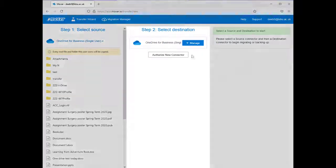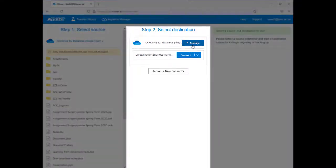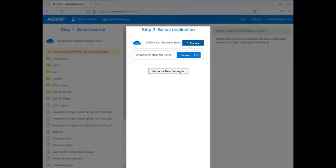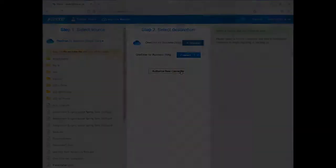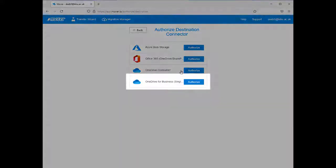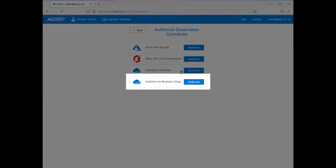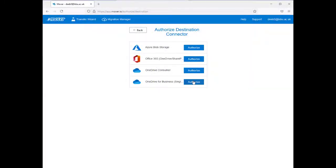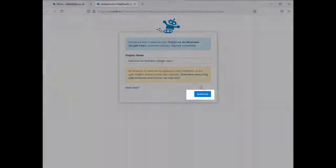Now select Destination. Click Authorize New Connector under Step 2. Select Destination, then select Authorize. Select Authorize next to your OneDrive for Business single user, then select Authorize again.